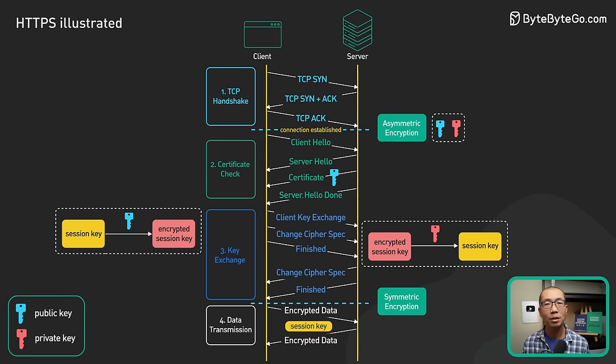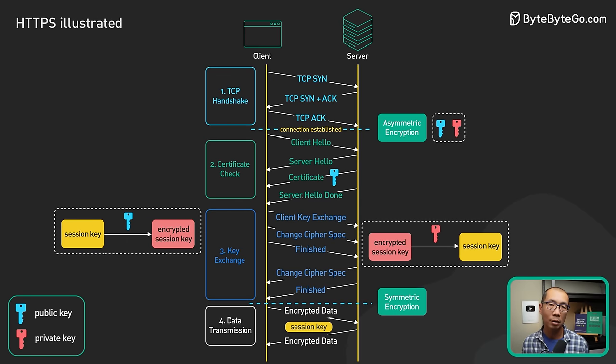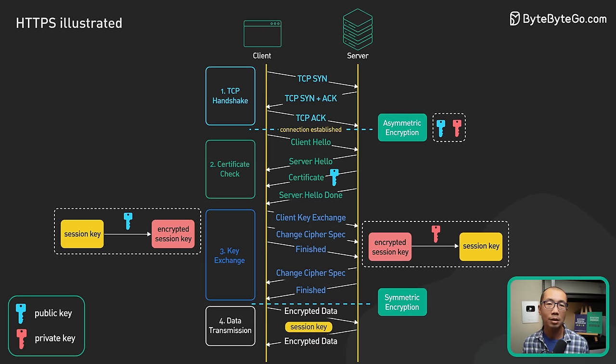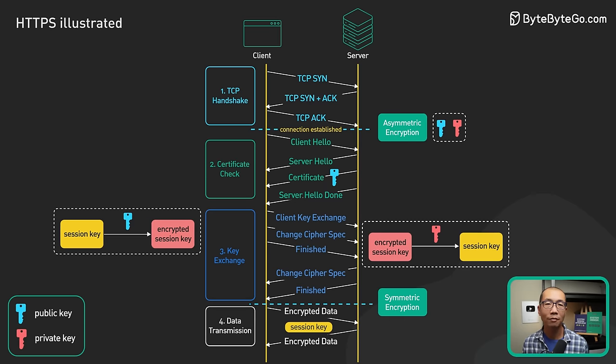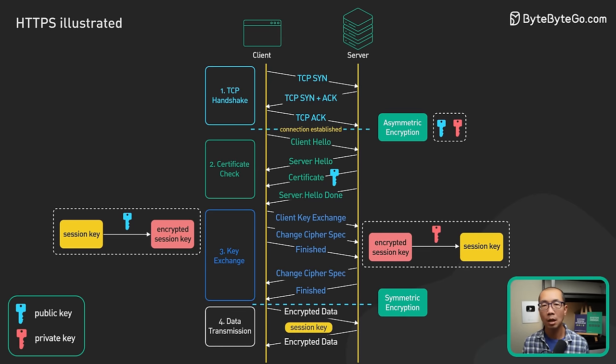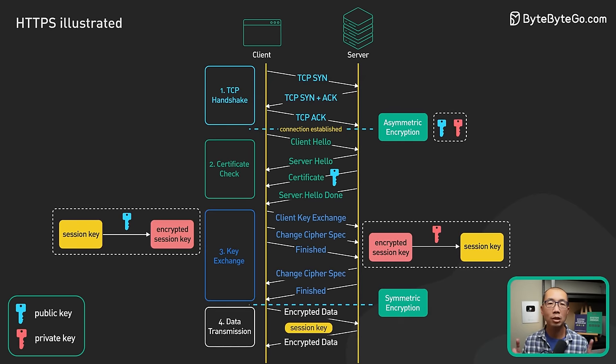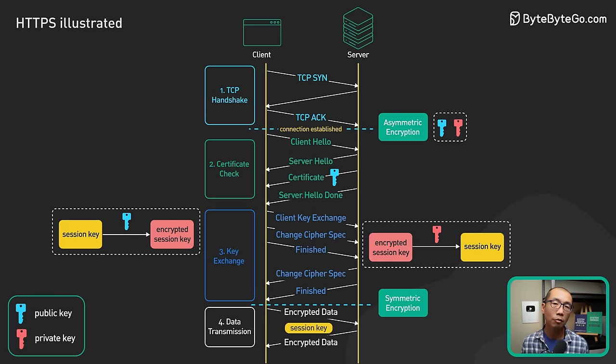Diffie-Hellman is complicated, but in a nutshell, it uses some advanced math involving large prime numbers to derive a shared session key without ever transmitting a public key over the network.